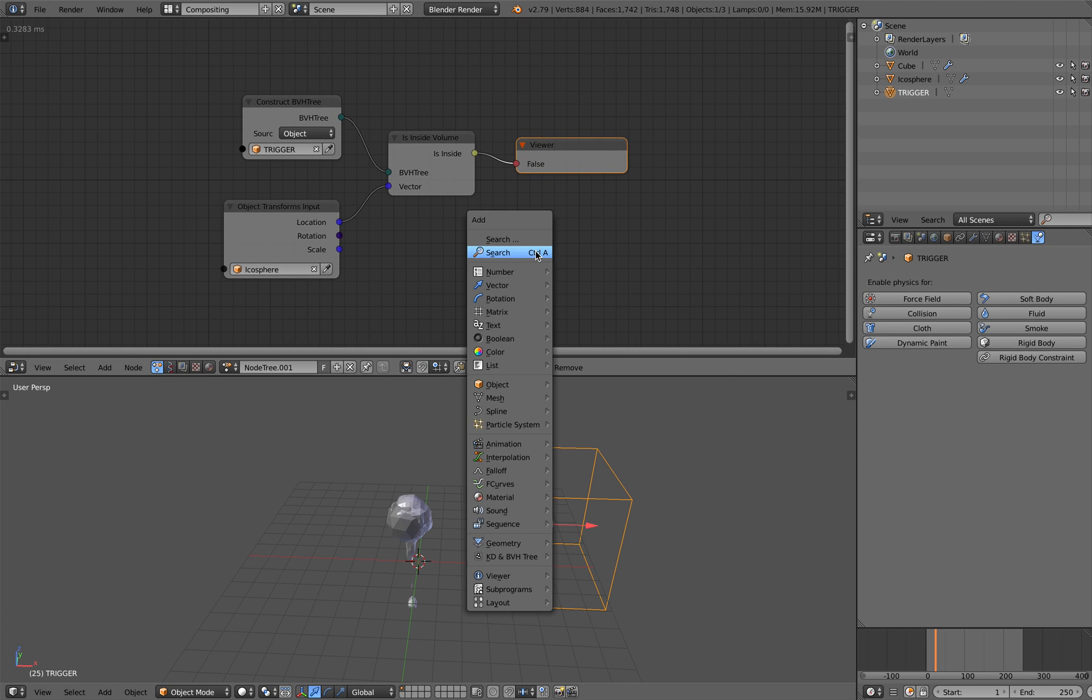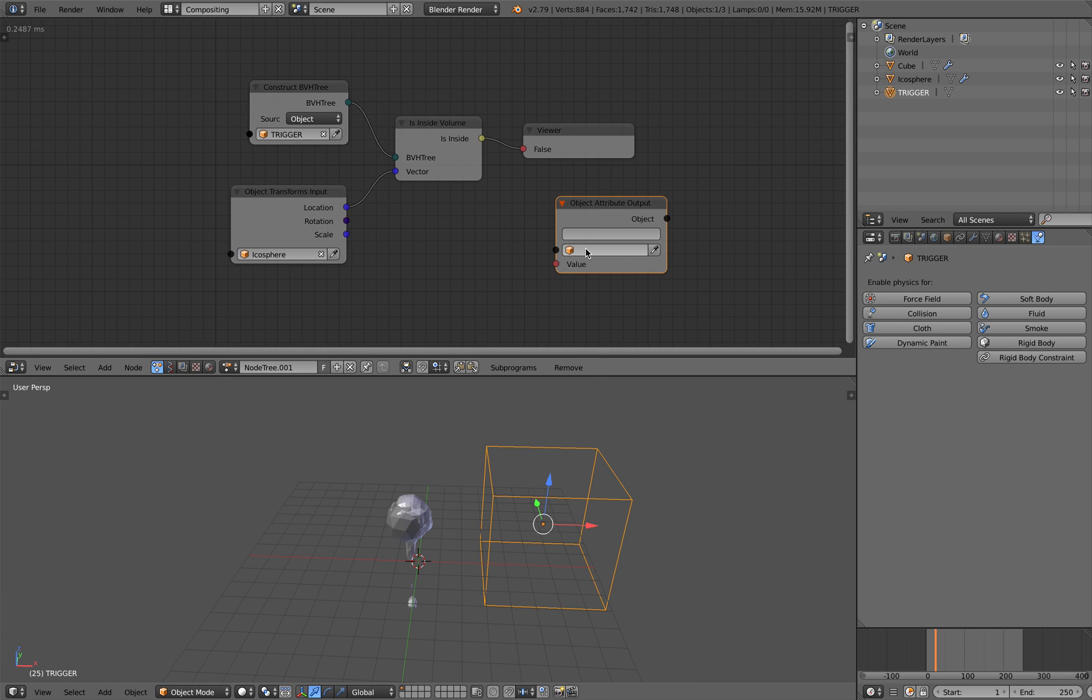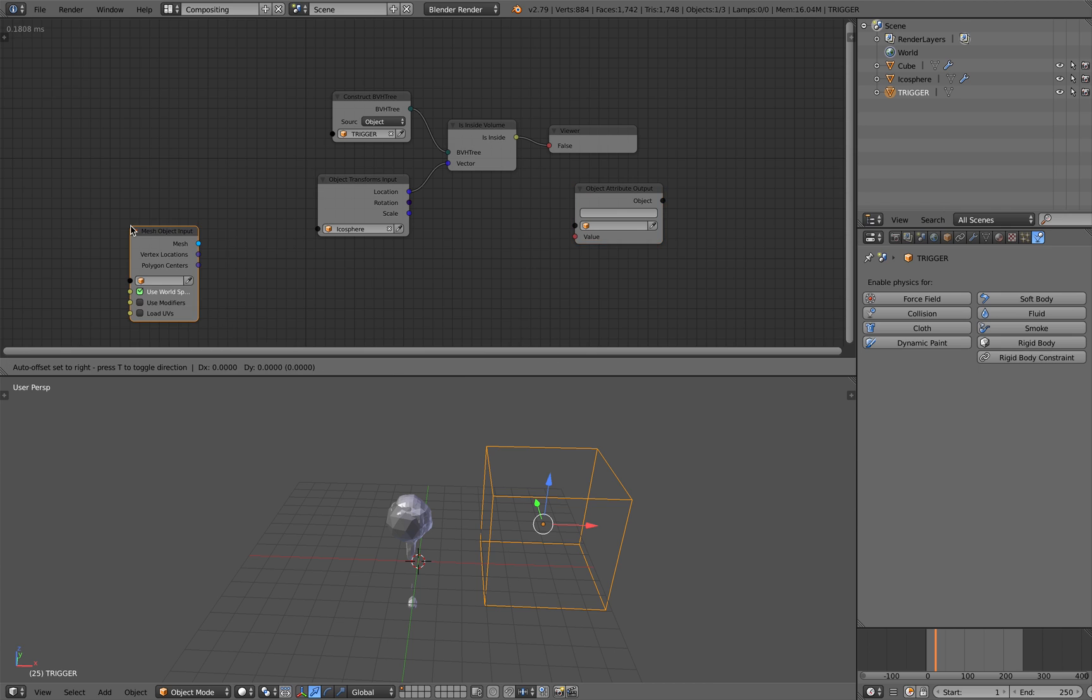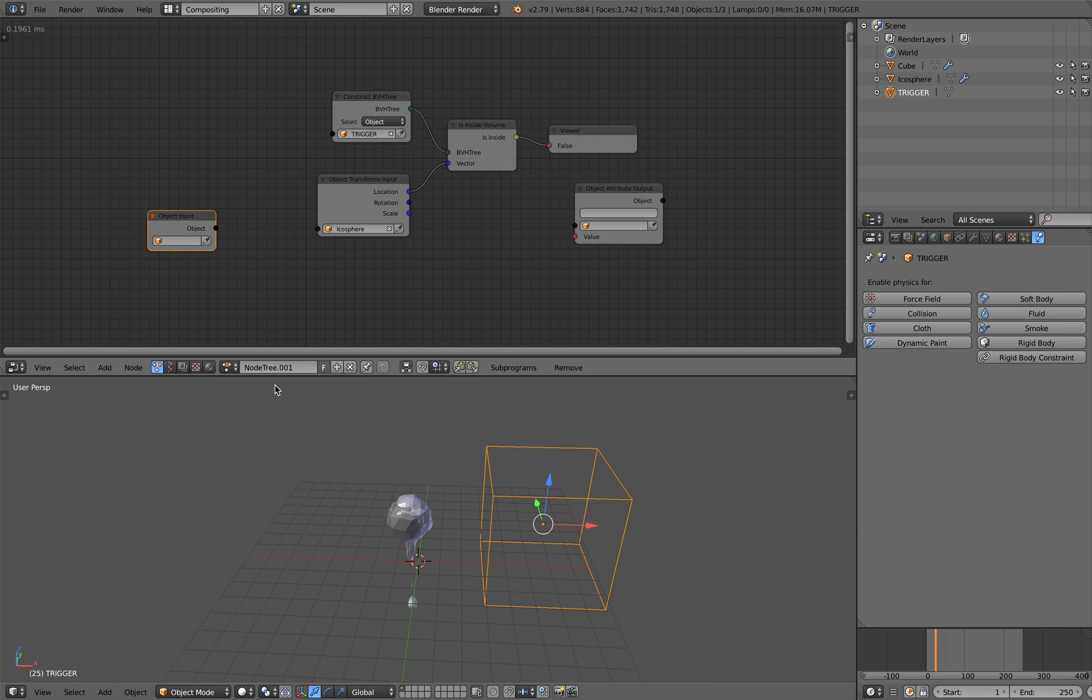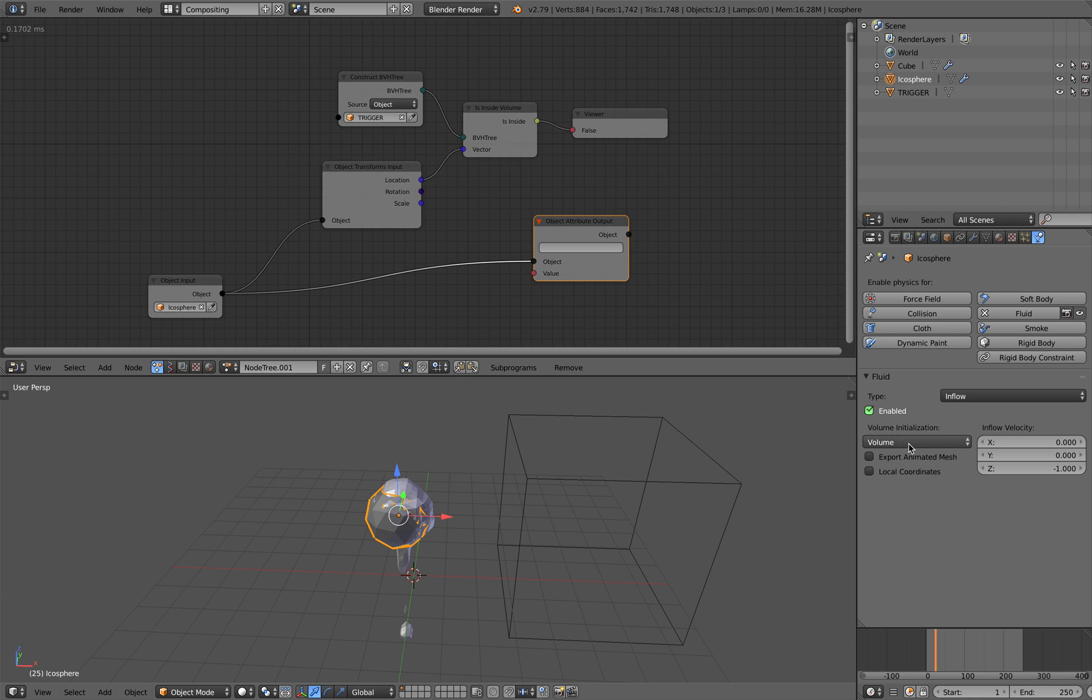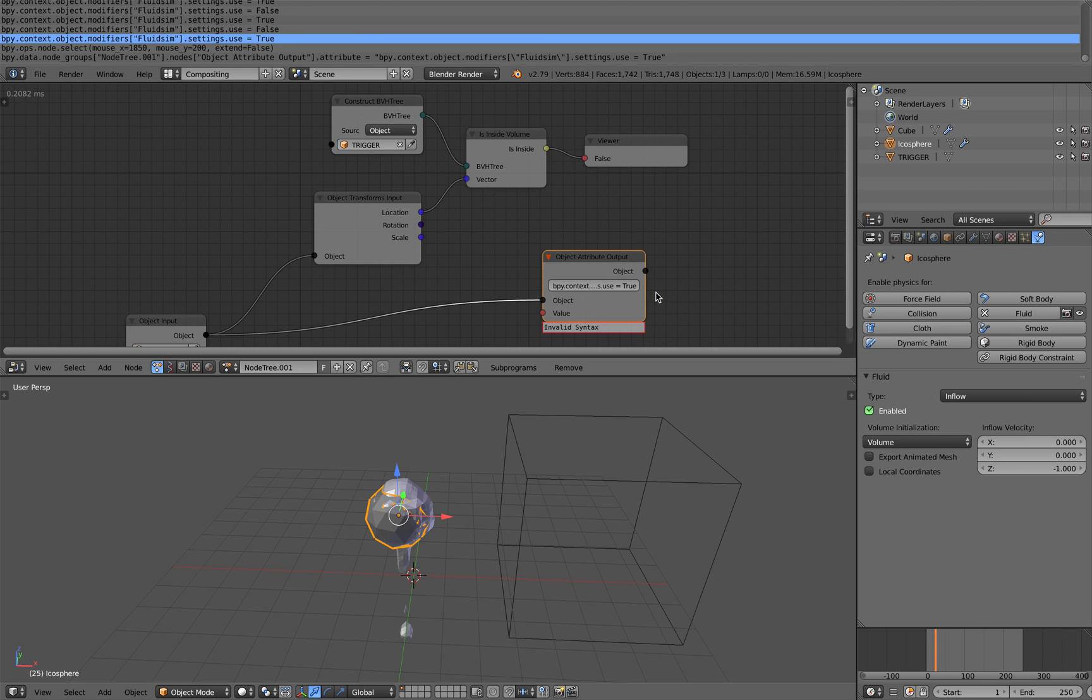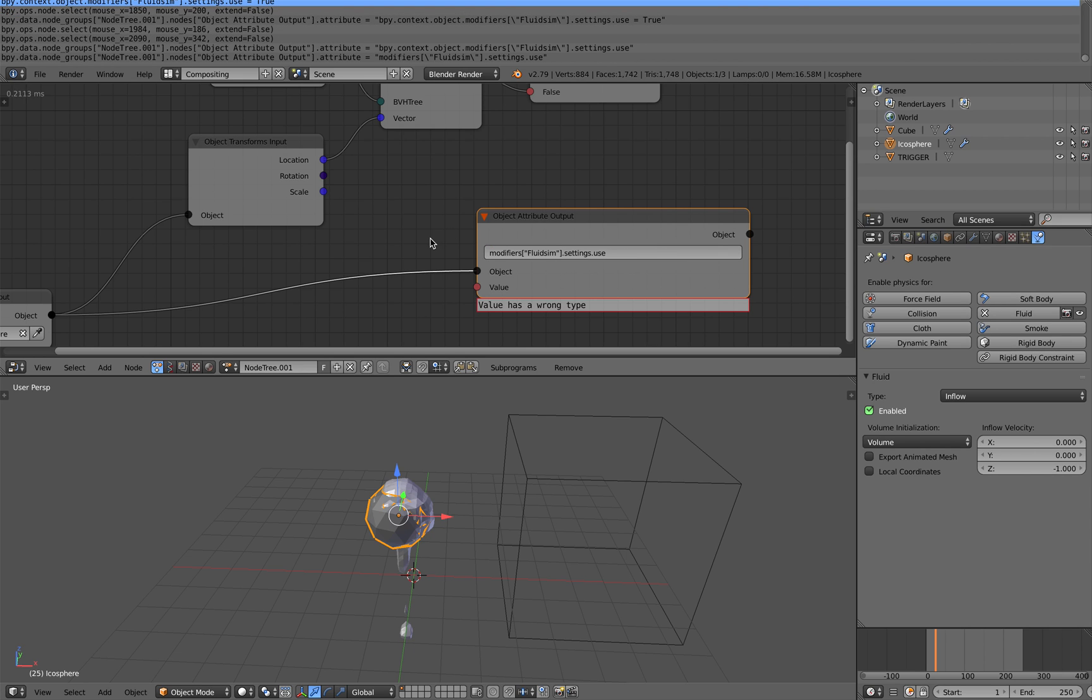So by doing that we can set it up using object attribute output. So this object, let's use object input. Grab our icosphere and plug this into that guy. So we want to control this enable and disable using this inside volume node. So let's copy this, paste it here. Just delete the value. Replace this. Delete this part.